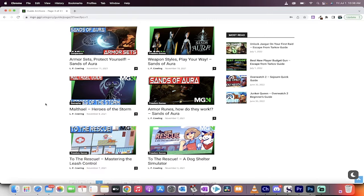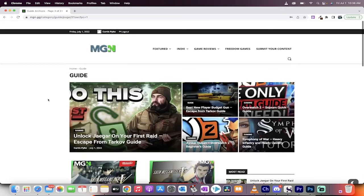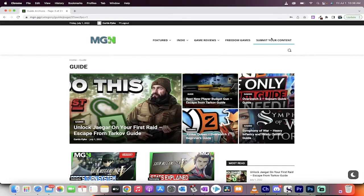So please hit me up on Discord. My information is in the description below. Big space C number 4725. Again, click on the link below. Or come check out MGN, click on the guide section and submit your stuff. At the top here, we've got a submit your content button if you can't get a hold of me on Discord.